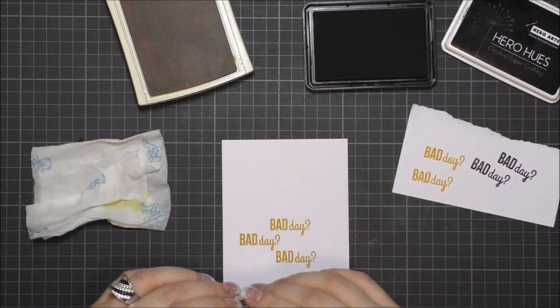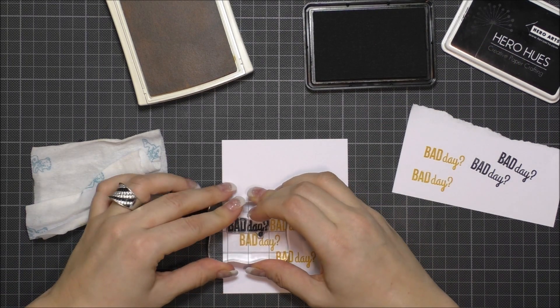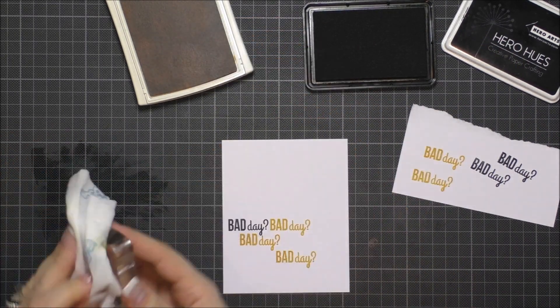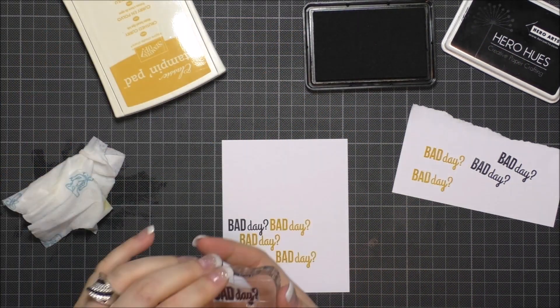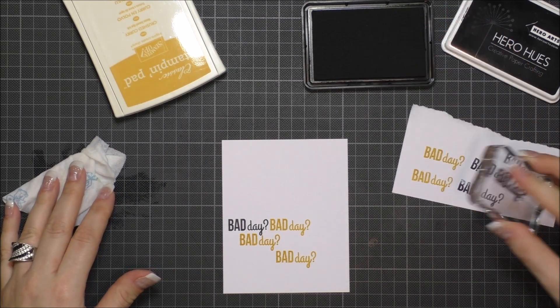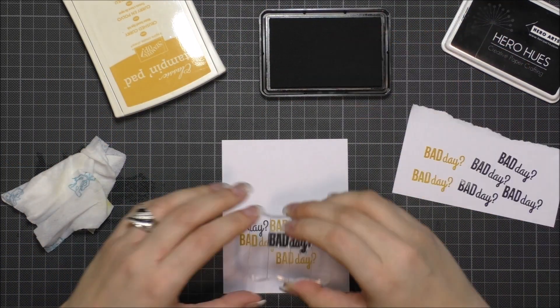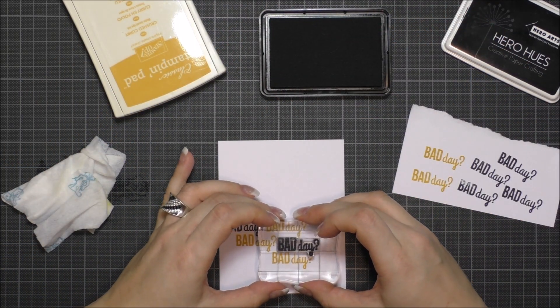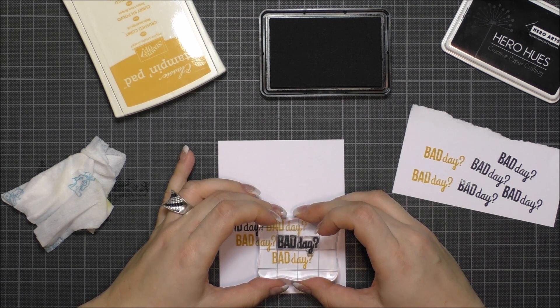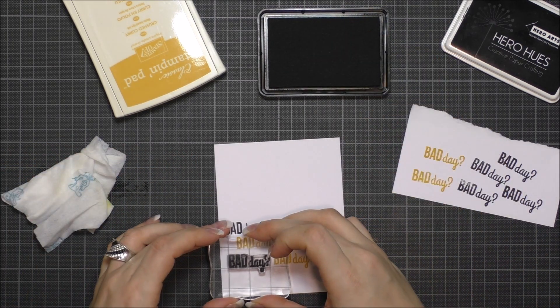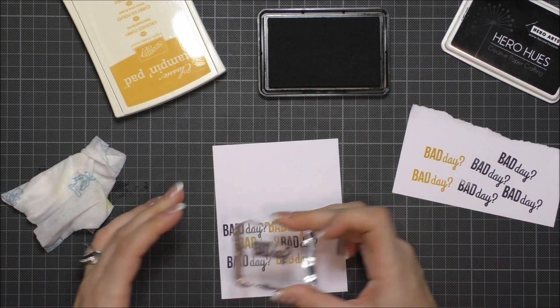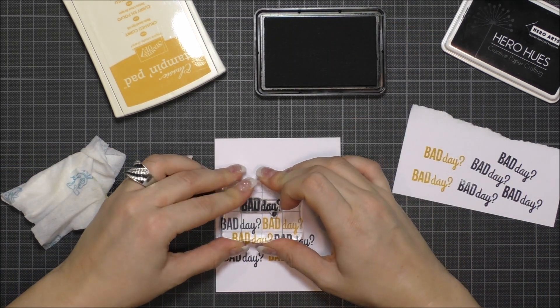Before I stamped on the cardstock, I did some kind of test stamping on a piece of paper. Then I stamped the sentiment randomly on the left of the card, but I didn't cover the whole card because I wanted to keep a lot of white spaces.